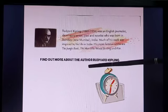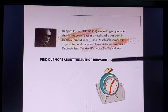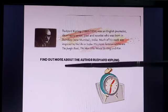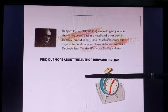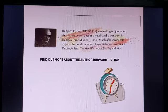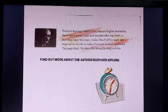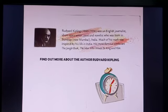Your homework will also be to find out a little more about the author Rudyard Kipling. That's all for today, children. We will start with the story in the next video, where we will find out how curious the baby elephant was and what happened to that trunk — it's a mystery! We will meet in the next video. Have a nice day.